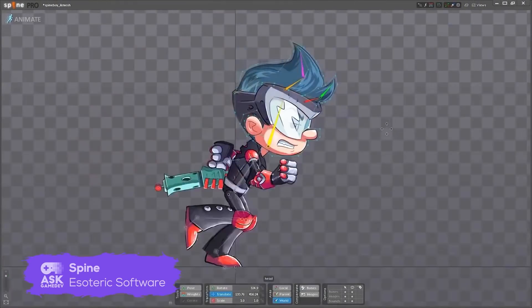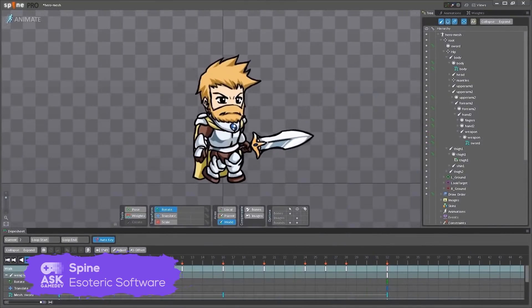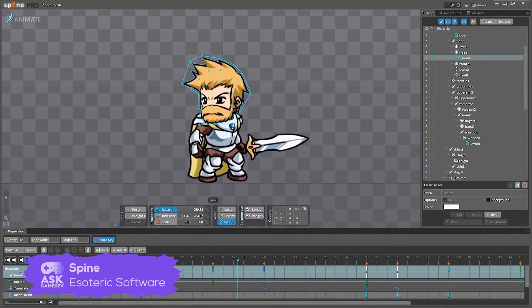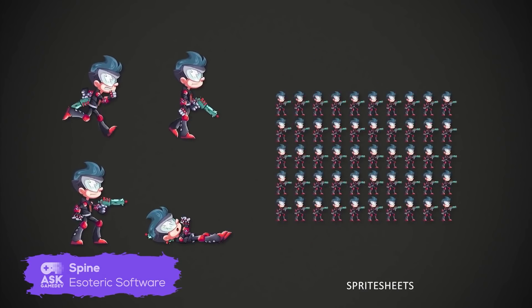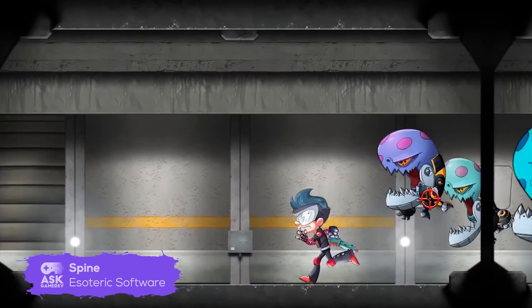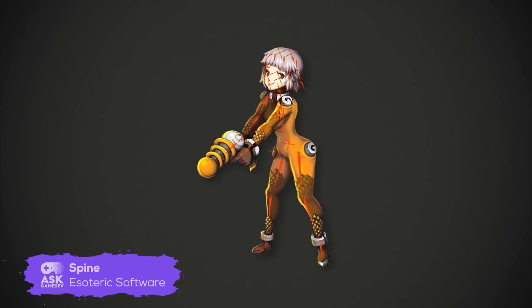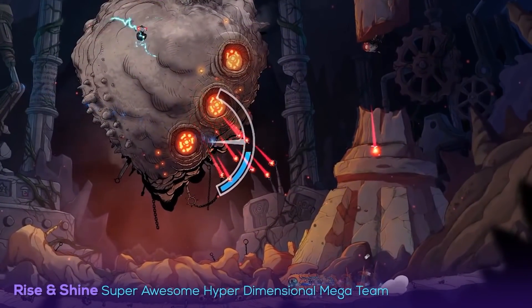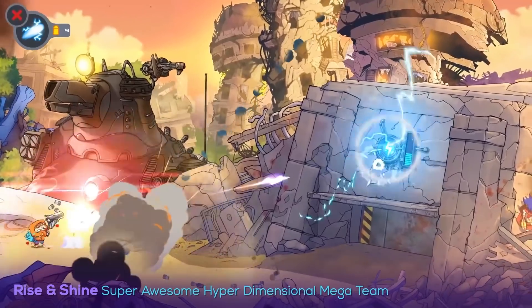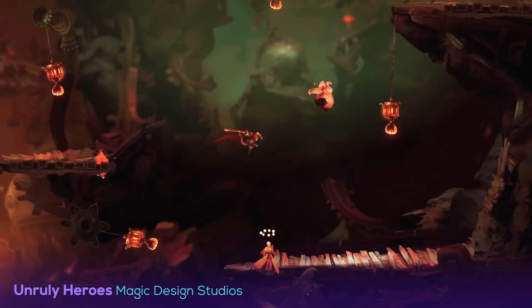The next honorable mention on our list is not a game at all, but a powerful 2D animation tool — Spine by Esoteric Software. Spine's 2D skeletal animation allows devs to create fluid character animations faster and more efficiently. In addition, the Spine Mesh System creates very convincing 3D looks using only 2D assets. Games that use Spine for their animations include Rise and Shine, Unruly Heroes, and Wolverblade.